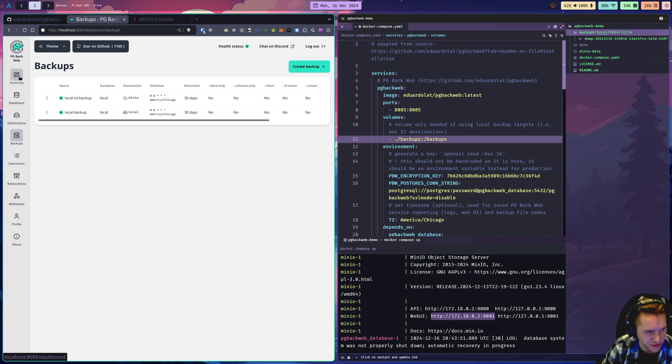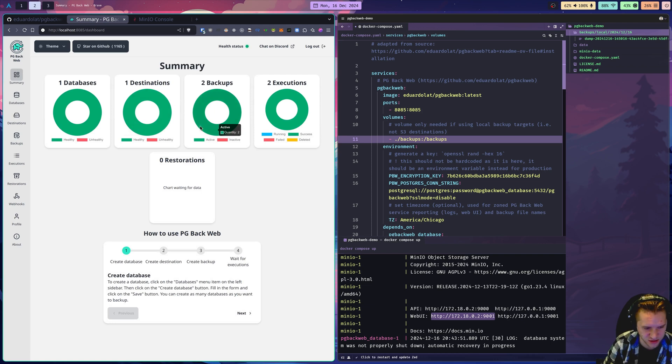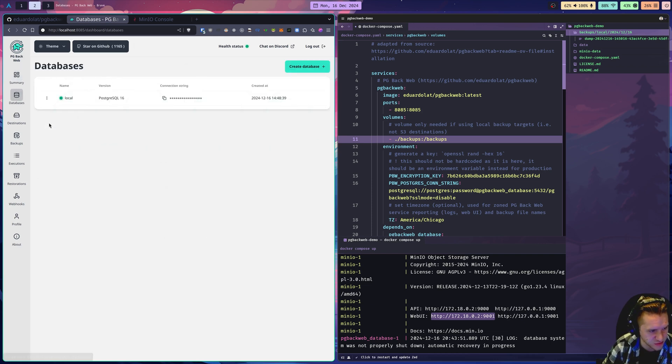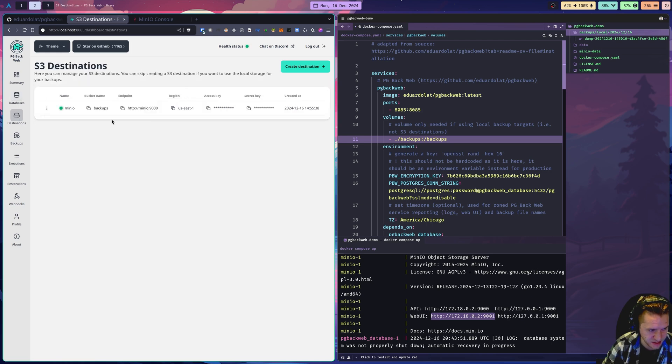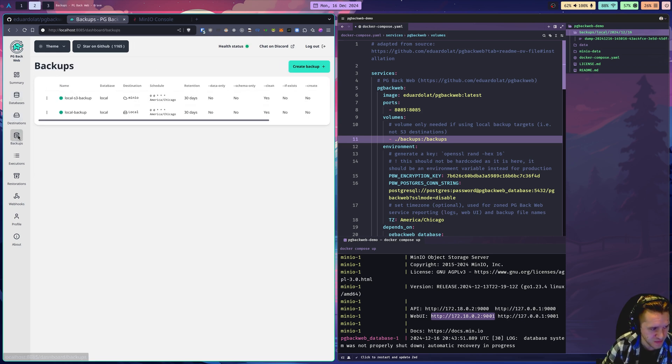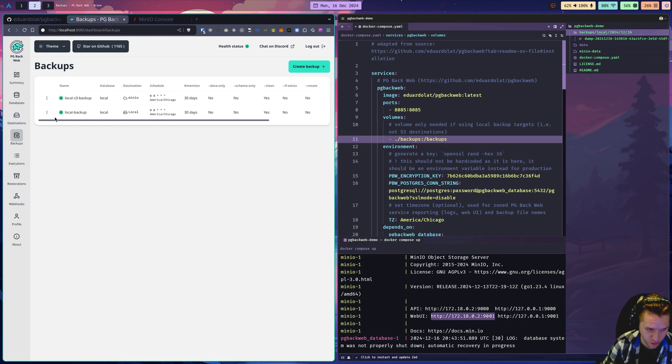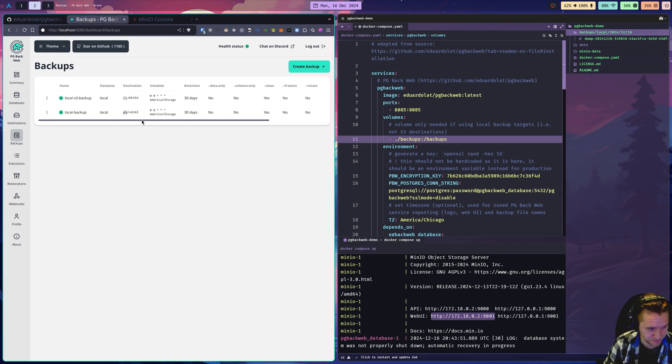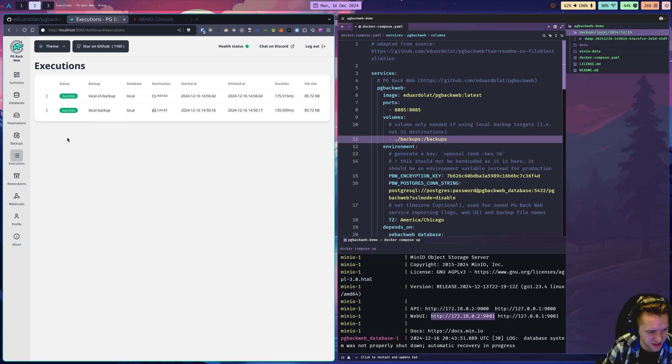A couple of things I want to demonstrate about the UI. Databases we looked at, this is where you create databases to be backed up. Destinations are S3 destinations for your backups. Backups are jobs or tasks to run your backups. You can create as many as you want with varying retention policies. Executions will be an audit log of the backups. You can see the two backups we ran were successfully executed.